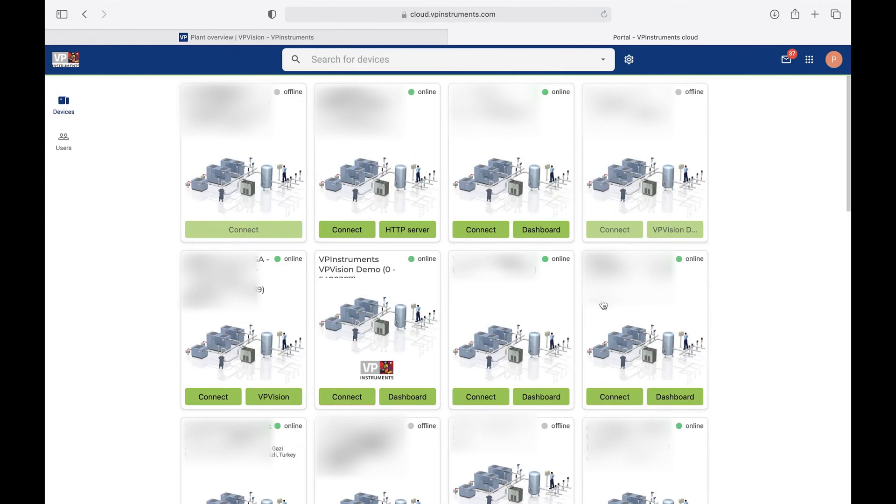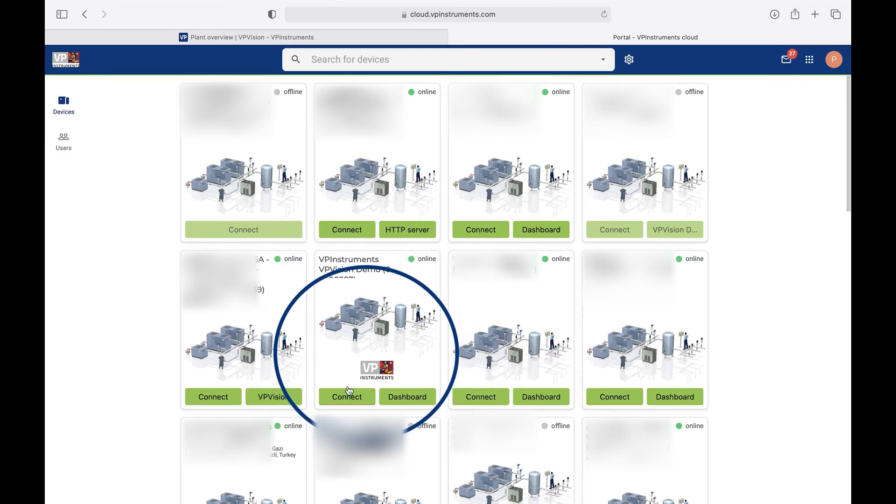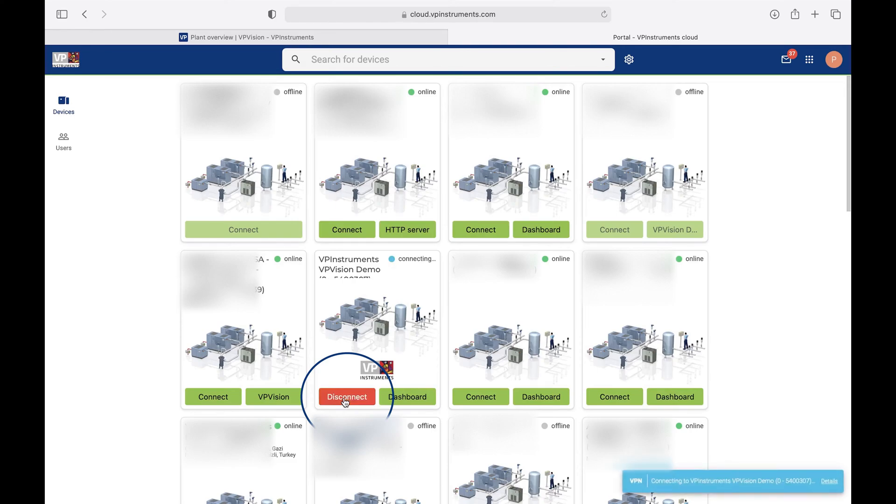So let's have a look at an existing VPVision system. Here we start at the cloud portal. You can see different sites that are connected, so let's have a look at one of the sites. So I connect it, and then I can click to go to the home page.